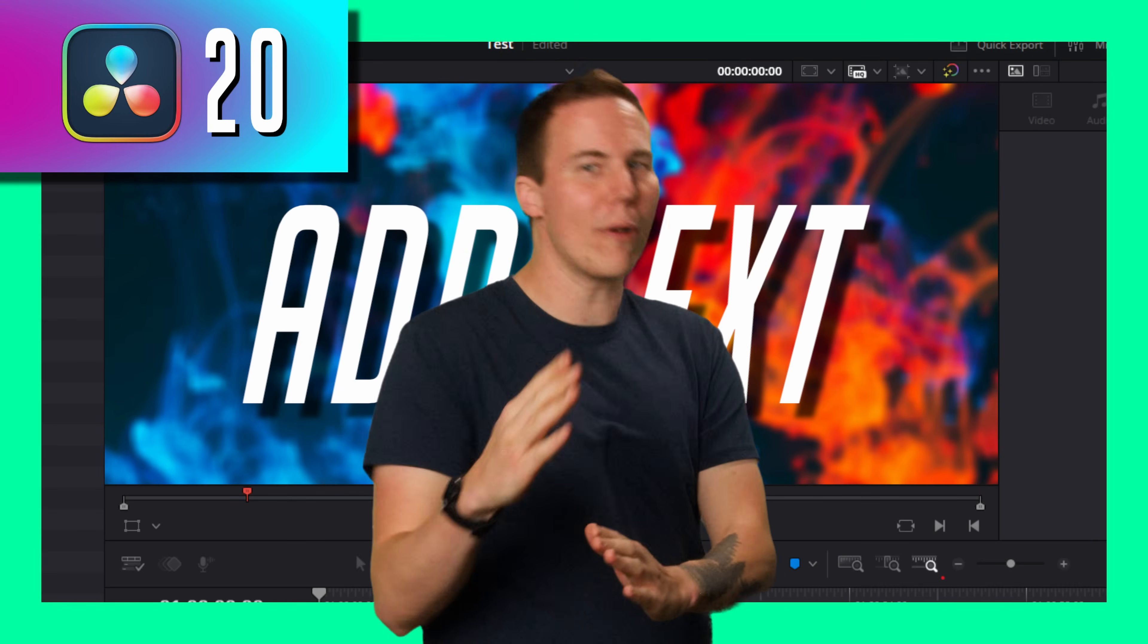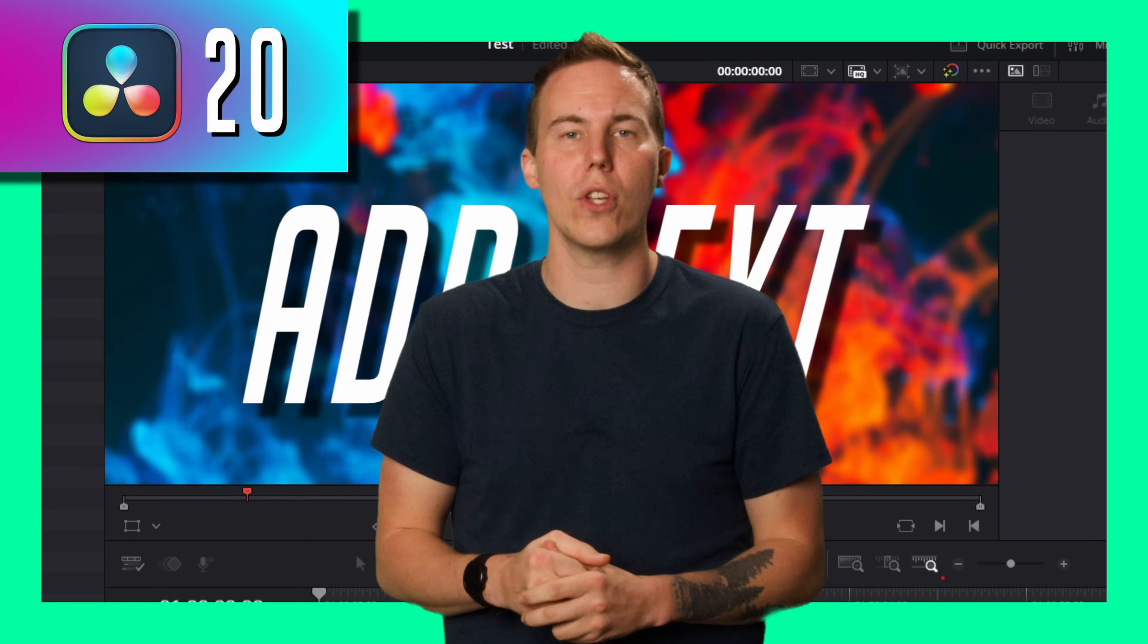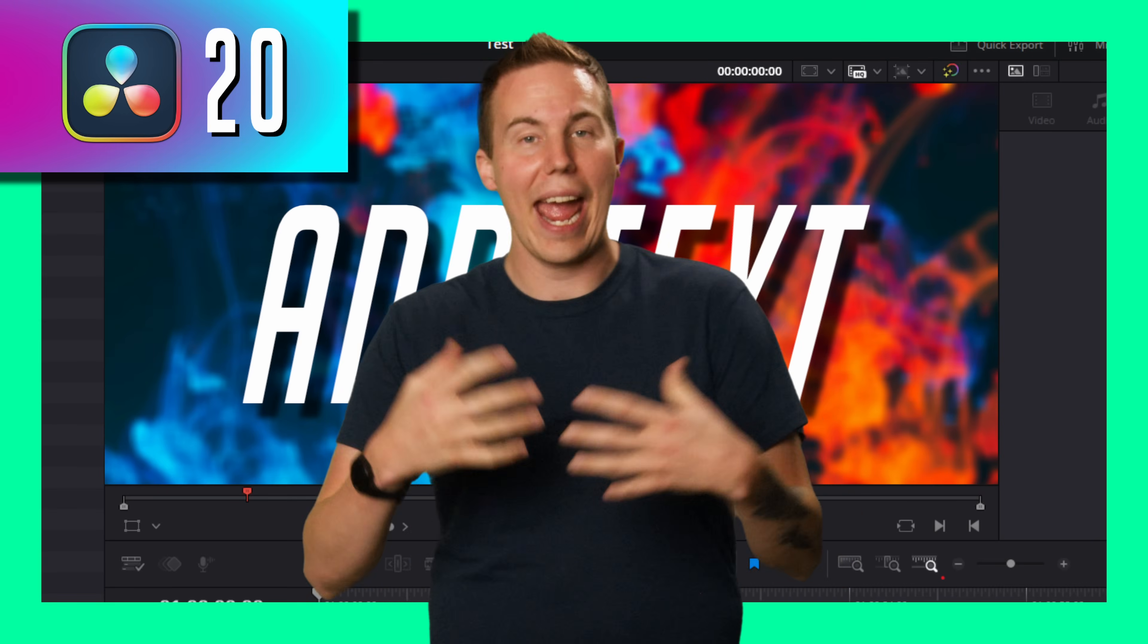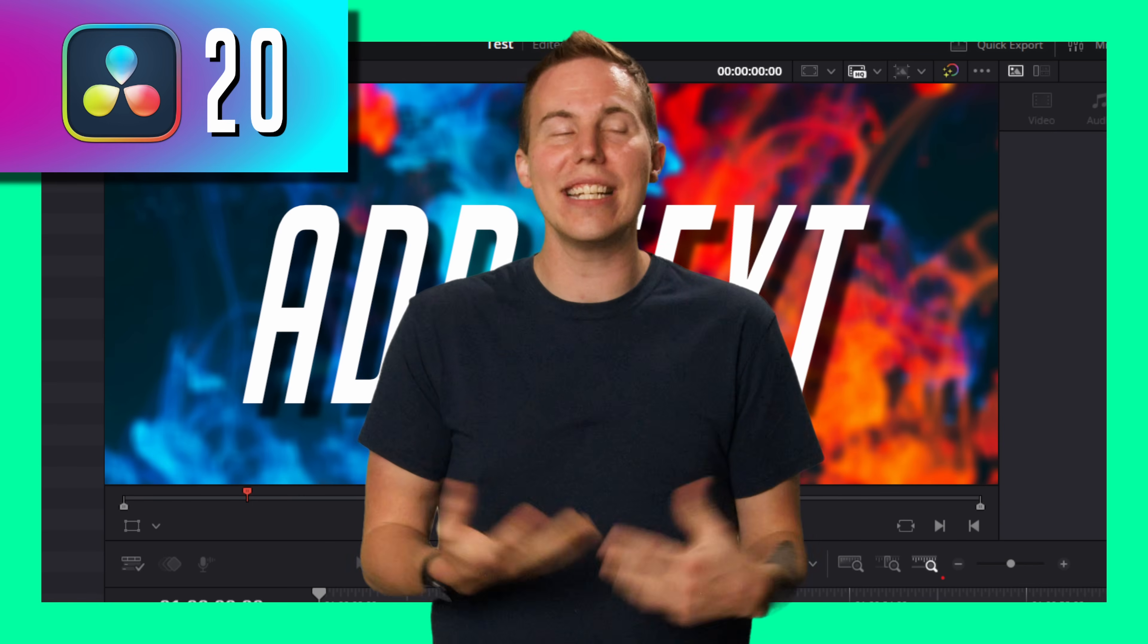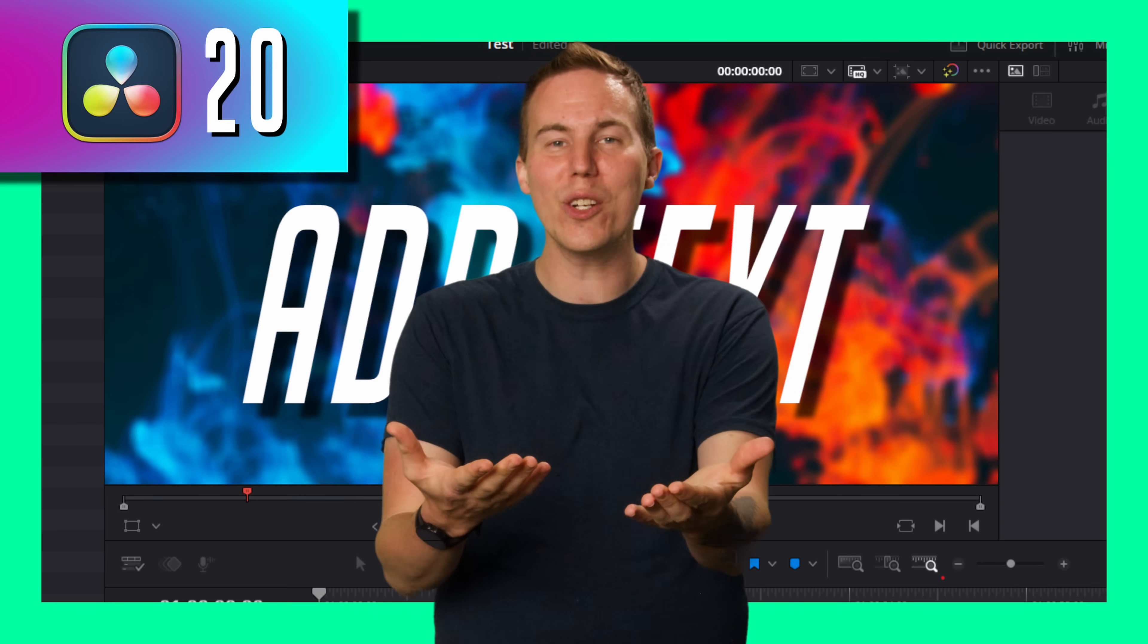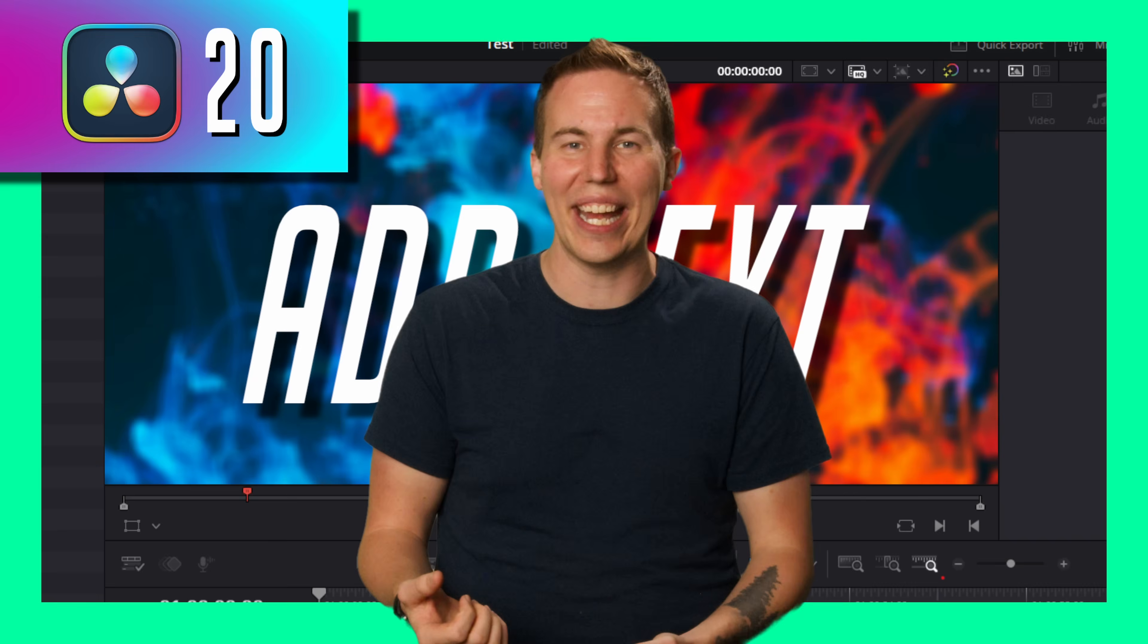This is the greatest video ever made on how to make text in DaVinci Resolve. We'll go through how to add it and how to stylize it, and it's going to be the best. I'm excited you're here. Let's do it.